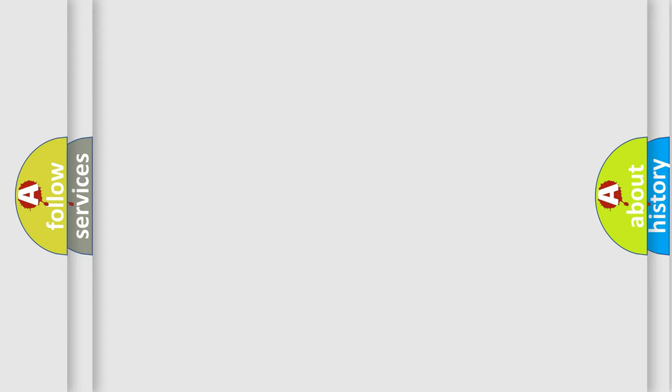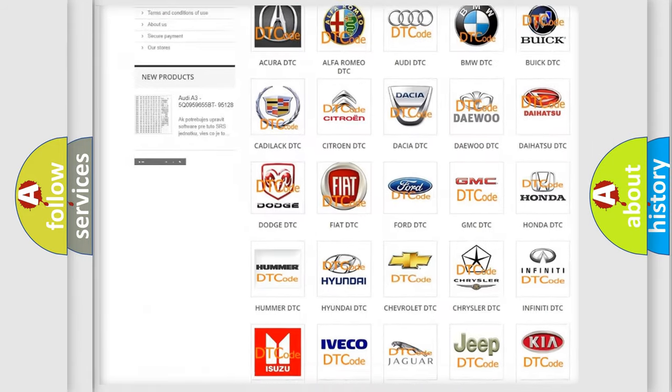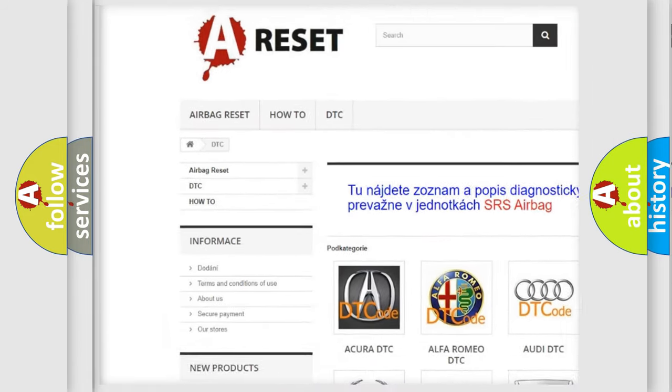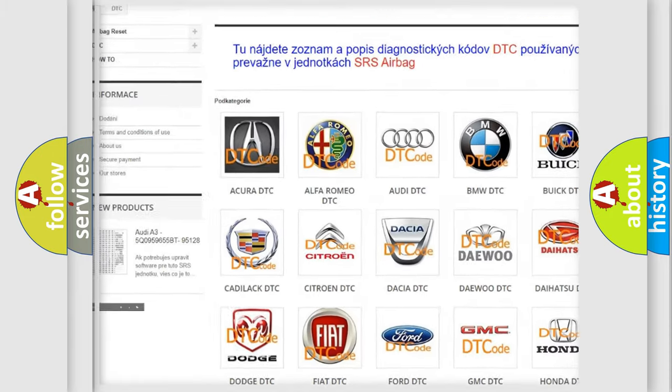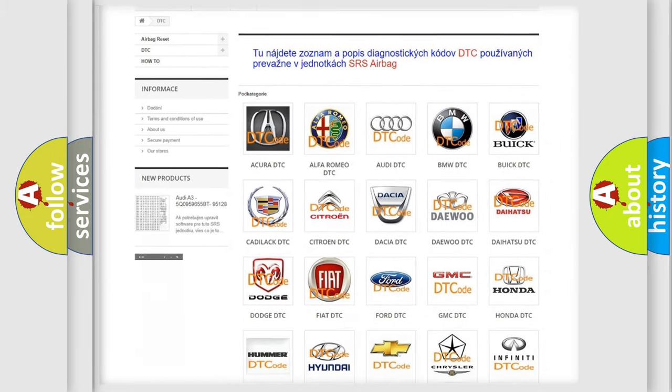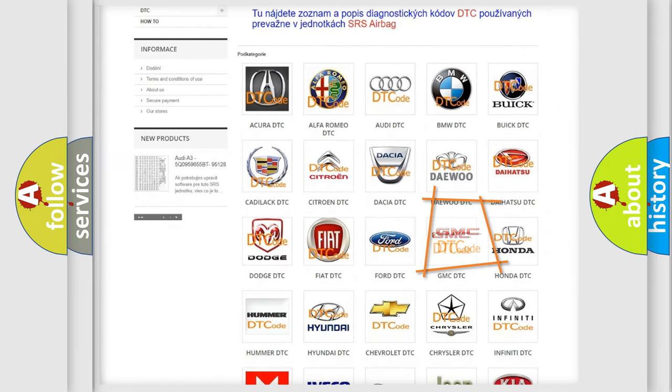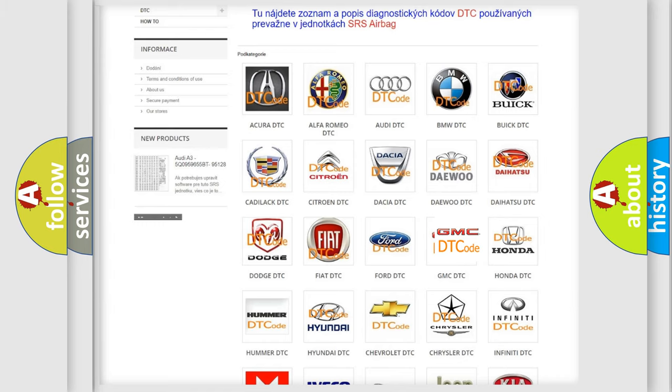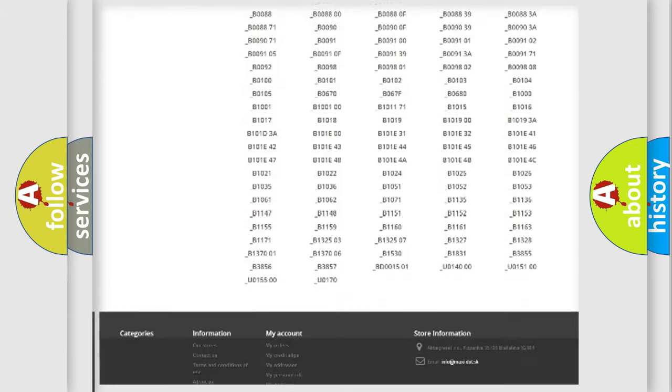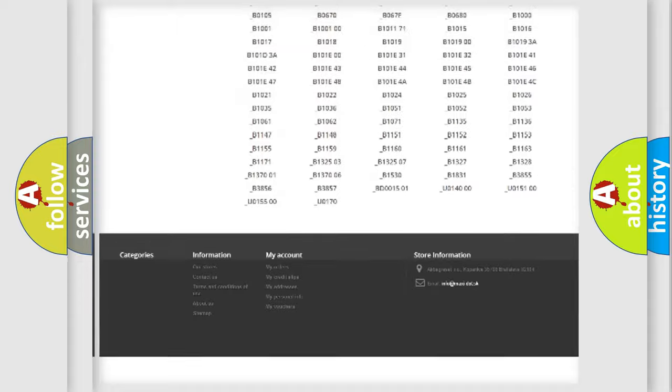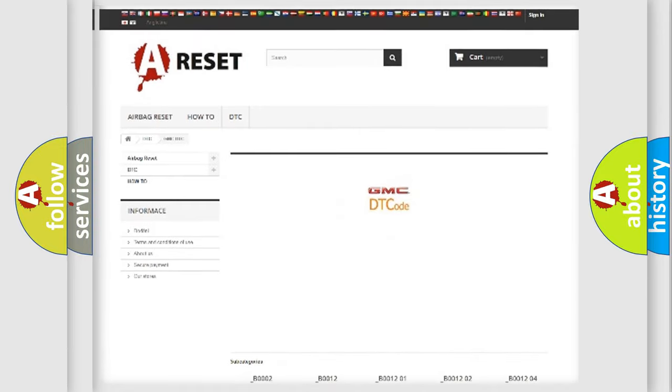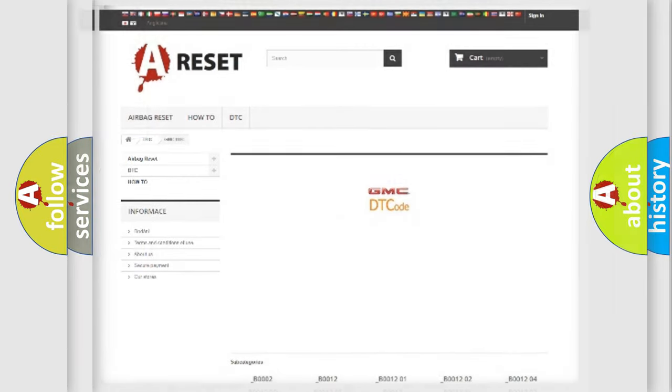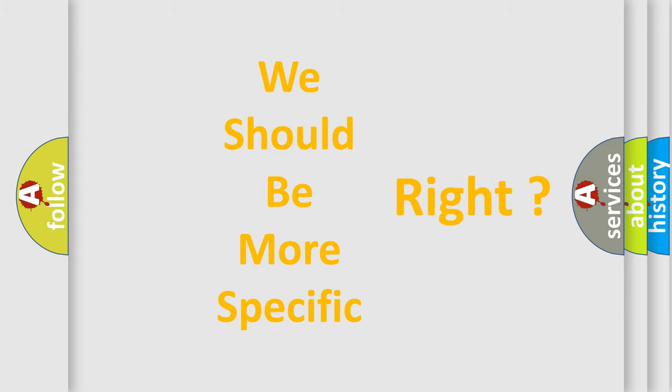Our website airbagreset.sk produces useful videos for you. You do not have to go through the OBD2 protocol anymore to know how to troubleshoot any car breakdown. You will find all the diagnostic codes that can be diagnosed in GMC vehicles, and many other useful things. The following demonstration will help you look into the world of software for car control units.